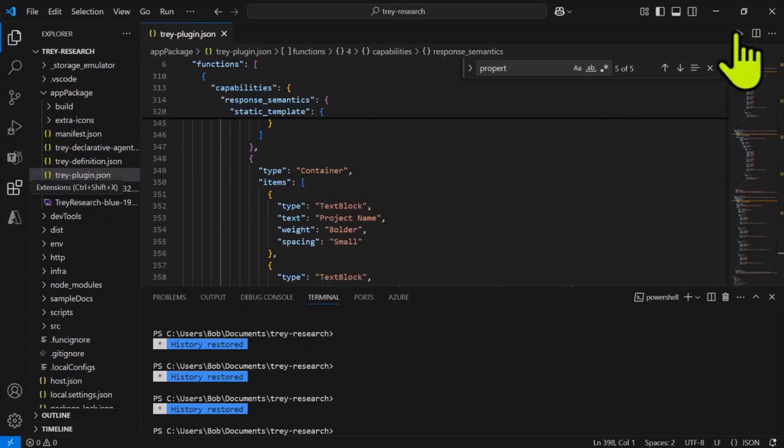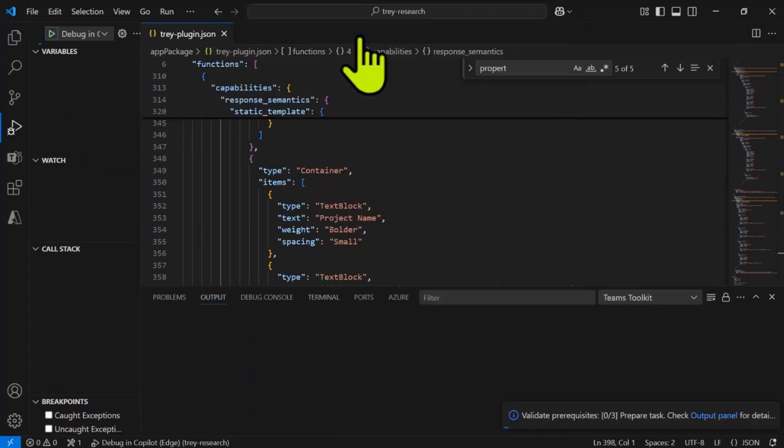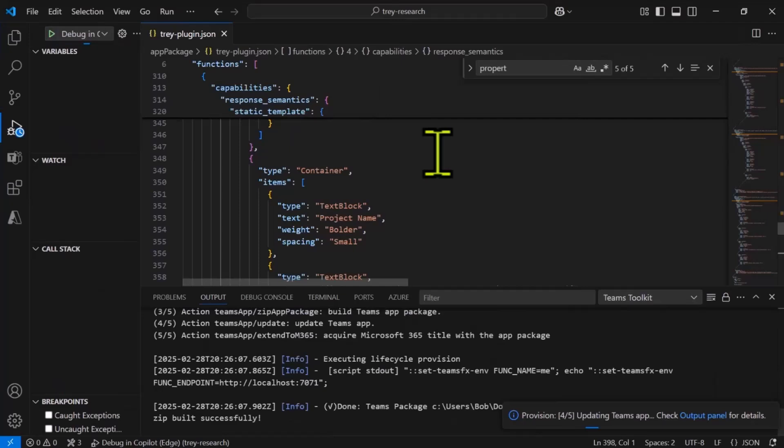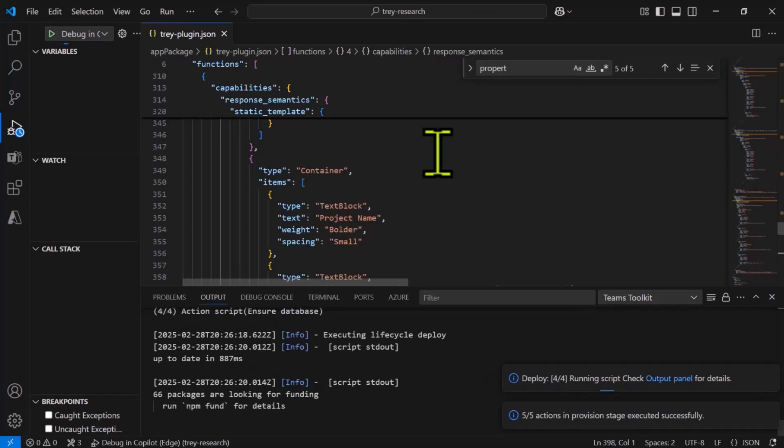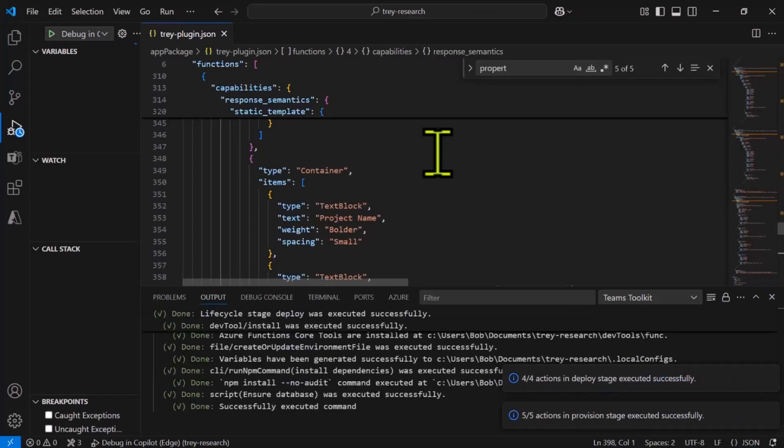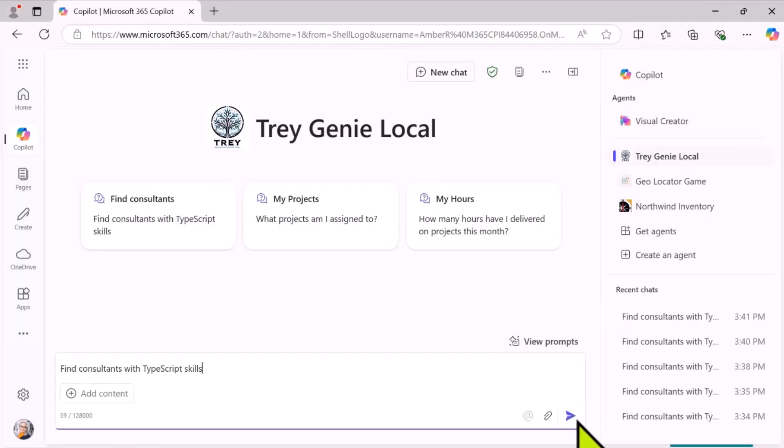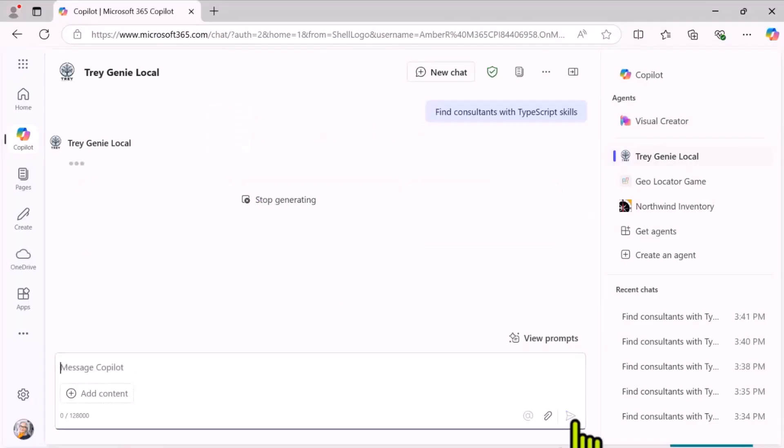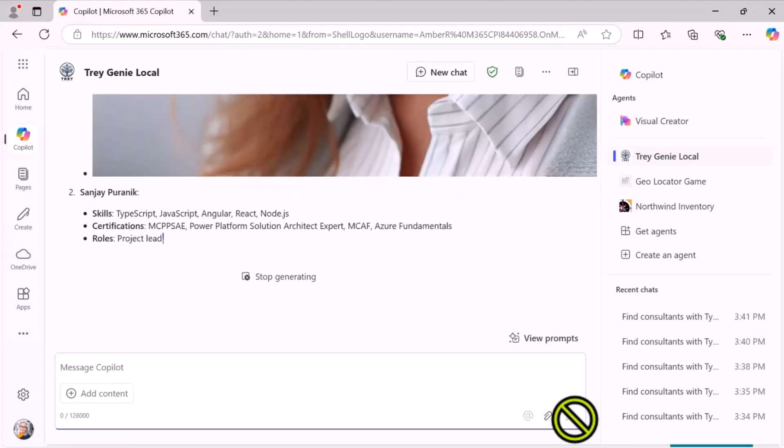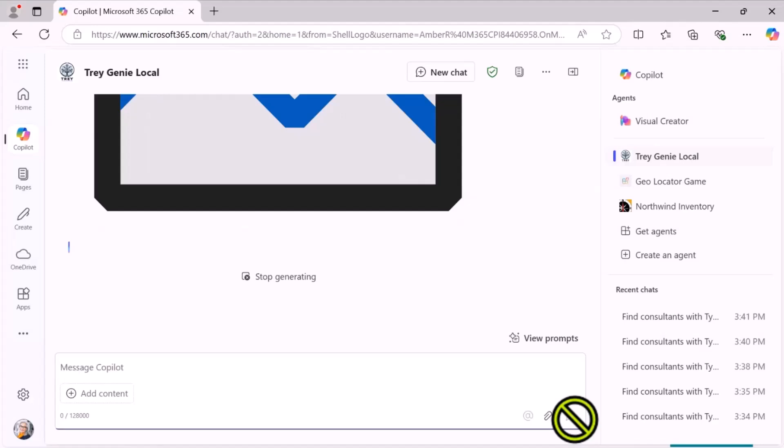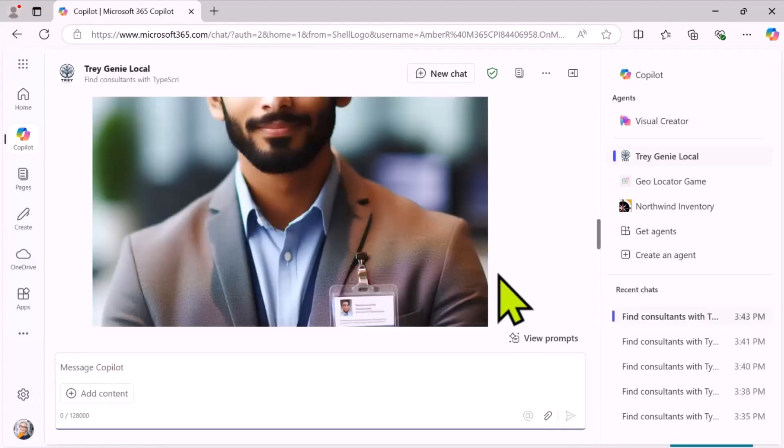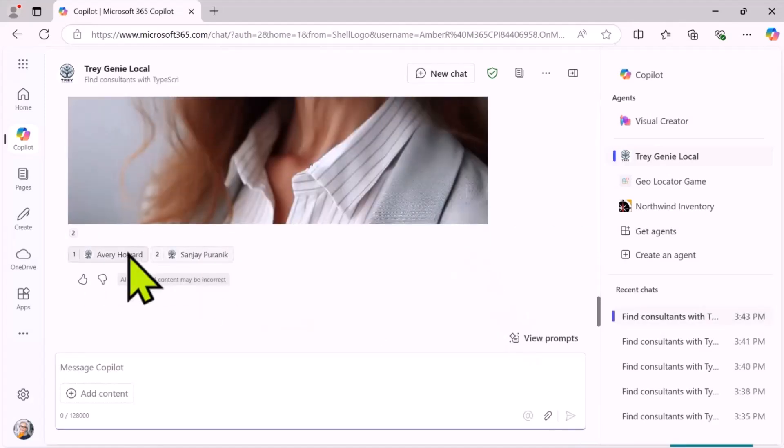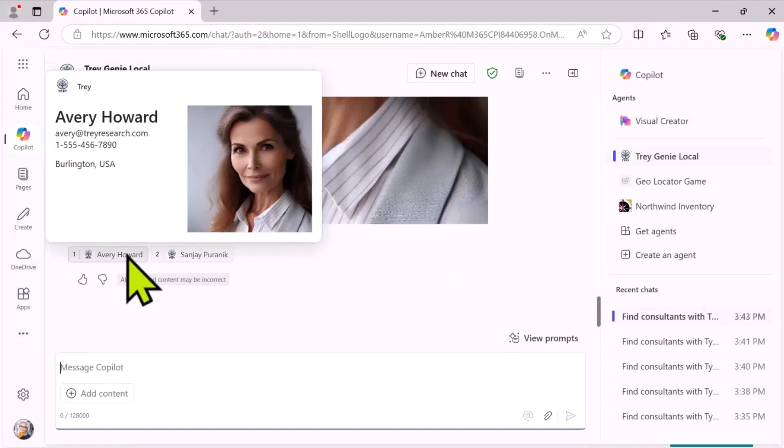So now let's go ahead and run the solution. And if it was already running, you'd want to restart it at this point. And make sure that the manifest version is also updated so that Copilot will load all the new information. And now I'll run the regular prompt find consultants with TypeScript skills. And what we should get back is the same list of consultants as before, except down at the bottom. And this version of Copilot is giving us giant images. But anyway, here's the adaptive card as expected. So that's it. That's how you can bring adaptive cards into your declarative agent.